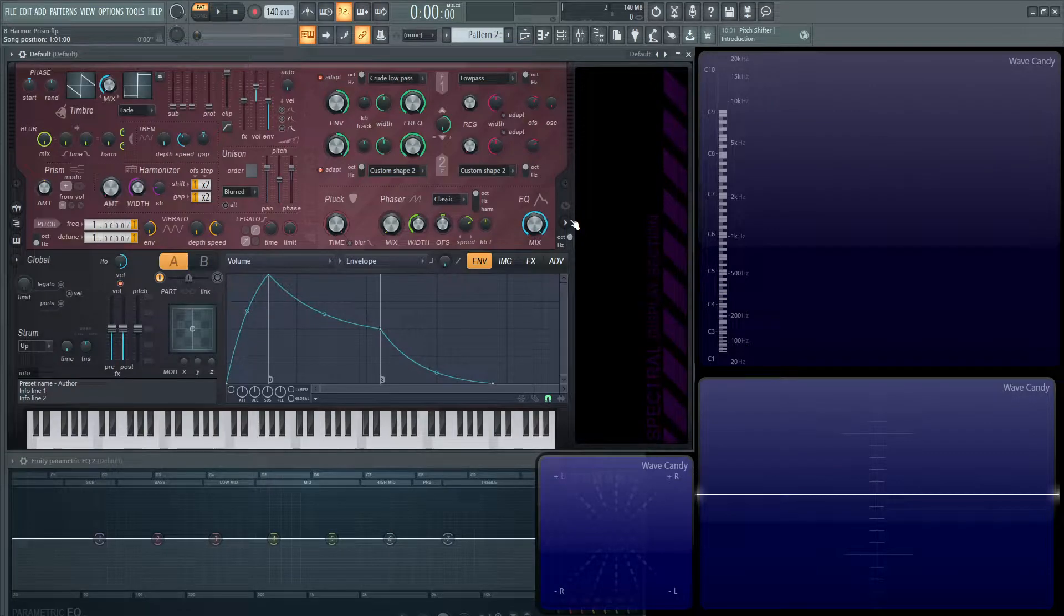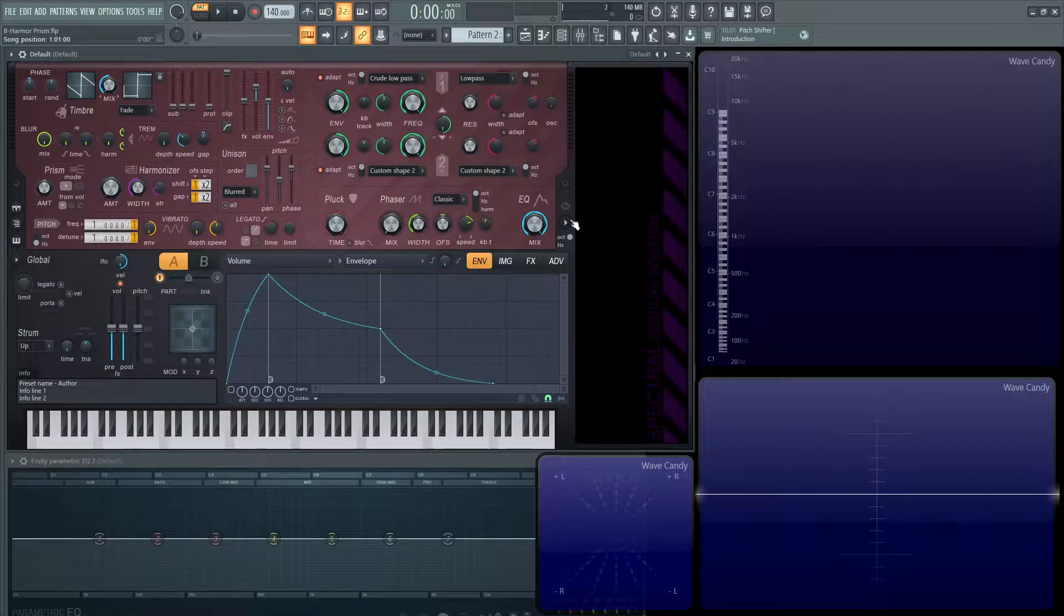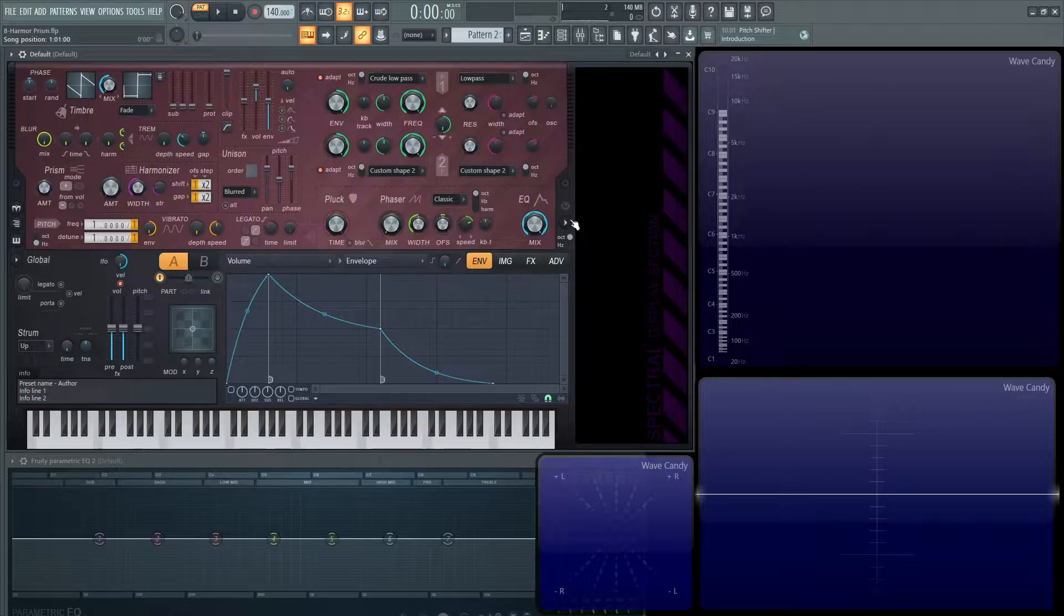Hey guys, welcome back to the series, How to Use Harmer. This is going to be video number eight, and we're going to be talking about the prism.